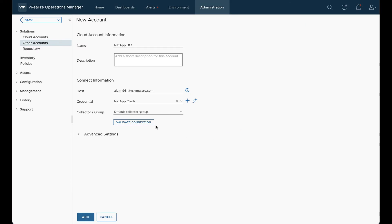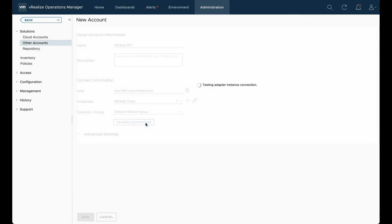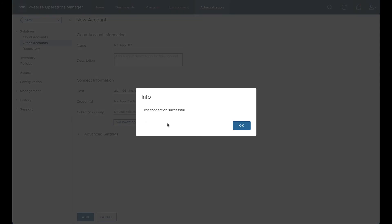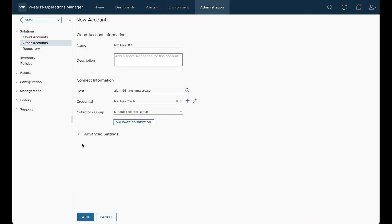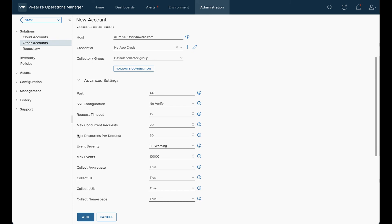Now we can go ahead and validate the connection. And we see that the test connection is successful. Hit OK.